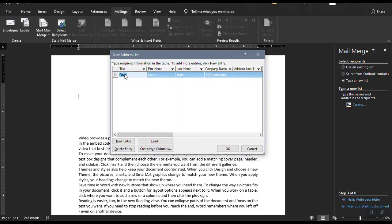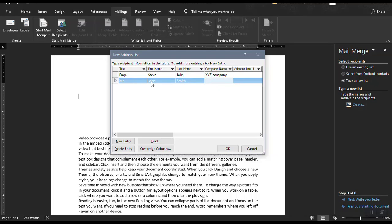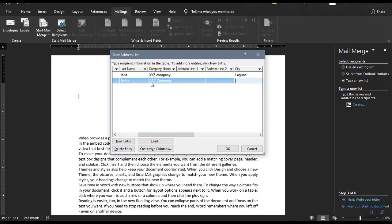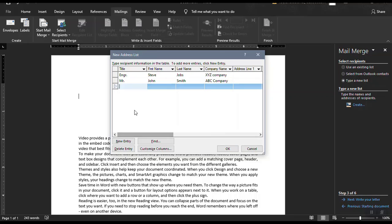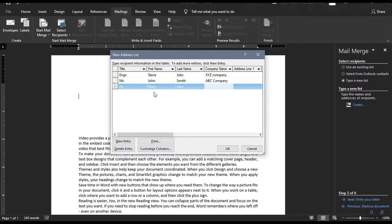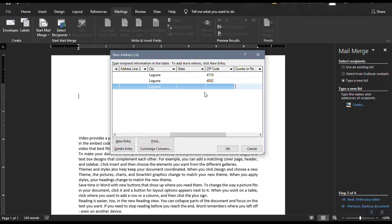And then if you want to add a new entry, just click on the new entry. Then let's say Mr. John Smith, ABC Company, Laguna 4002. And then to add a new entry, let's say Dr. Mary Gin, and then CVV Laguna. And then let's say the zip code is 4101.